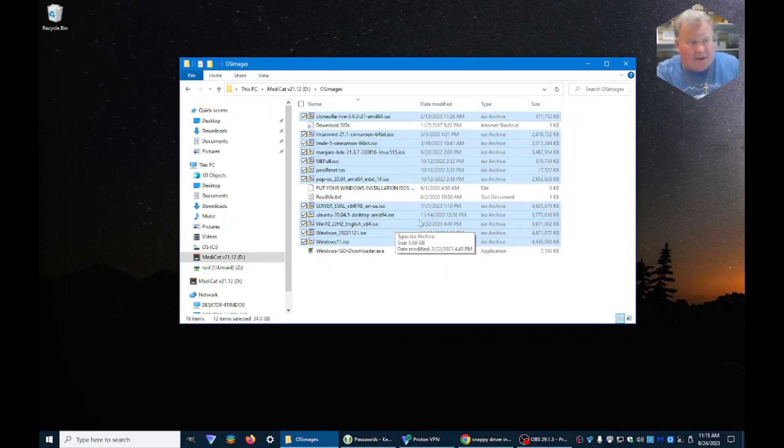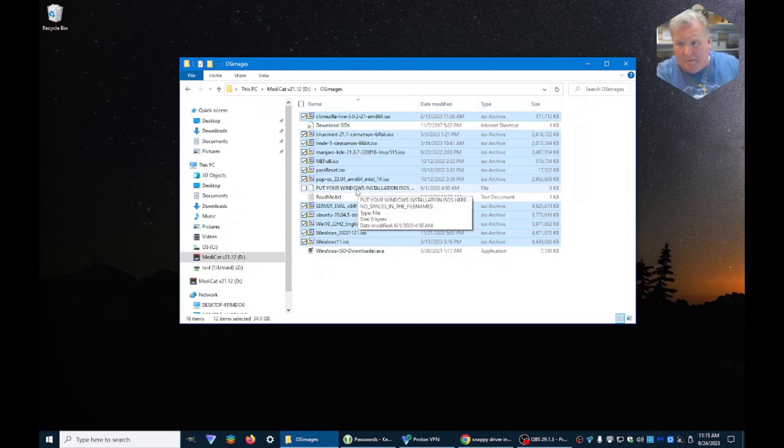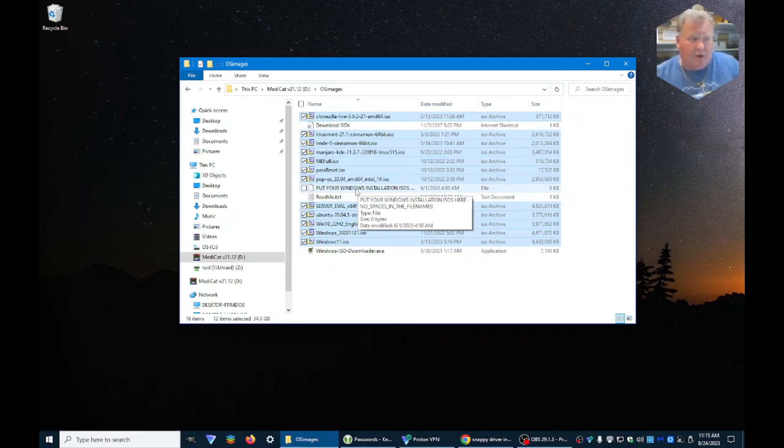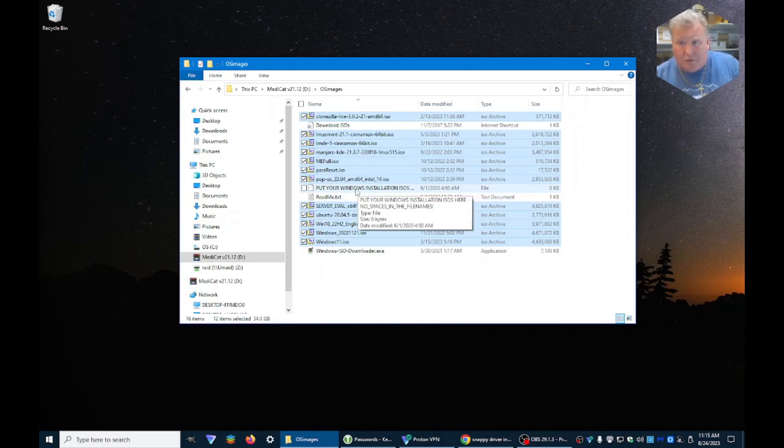Now, the next time we boot, if we go under different OSs in MediCat, all of those are going to be there and we can boot off of any one that we want. This comes in very handy for installing new Windows installs if you lose your store partition.